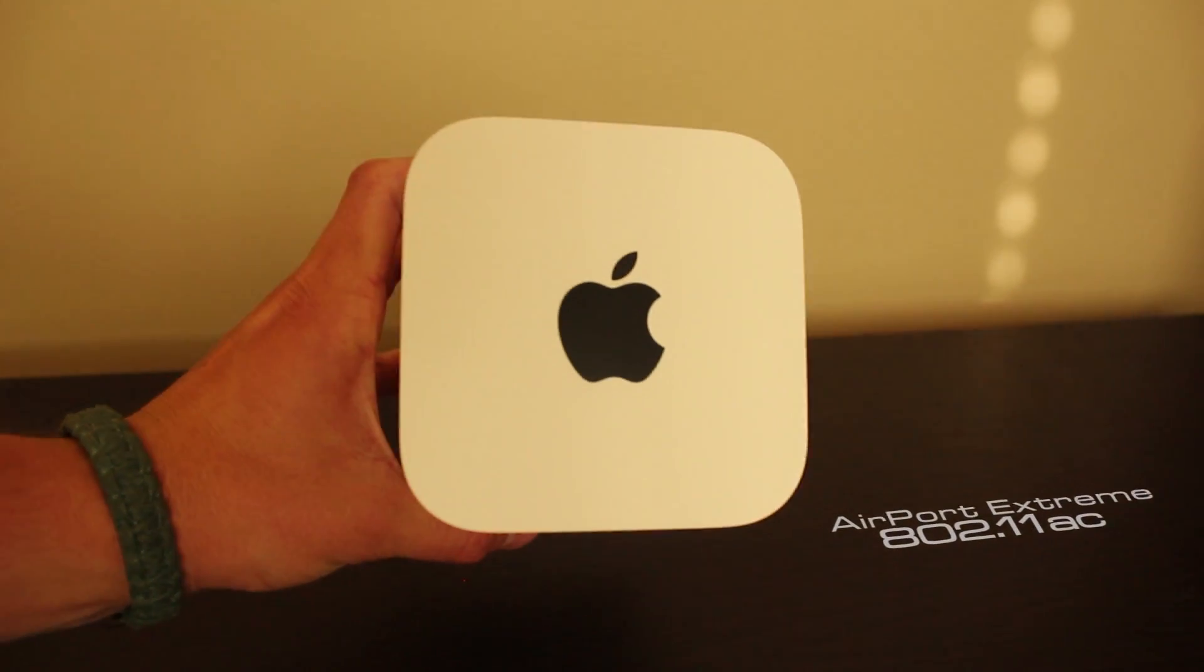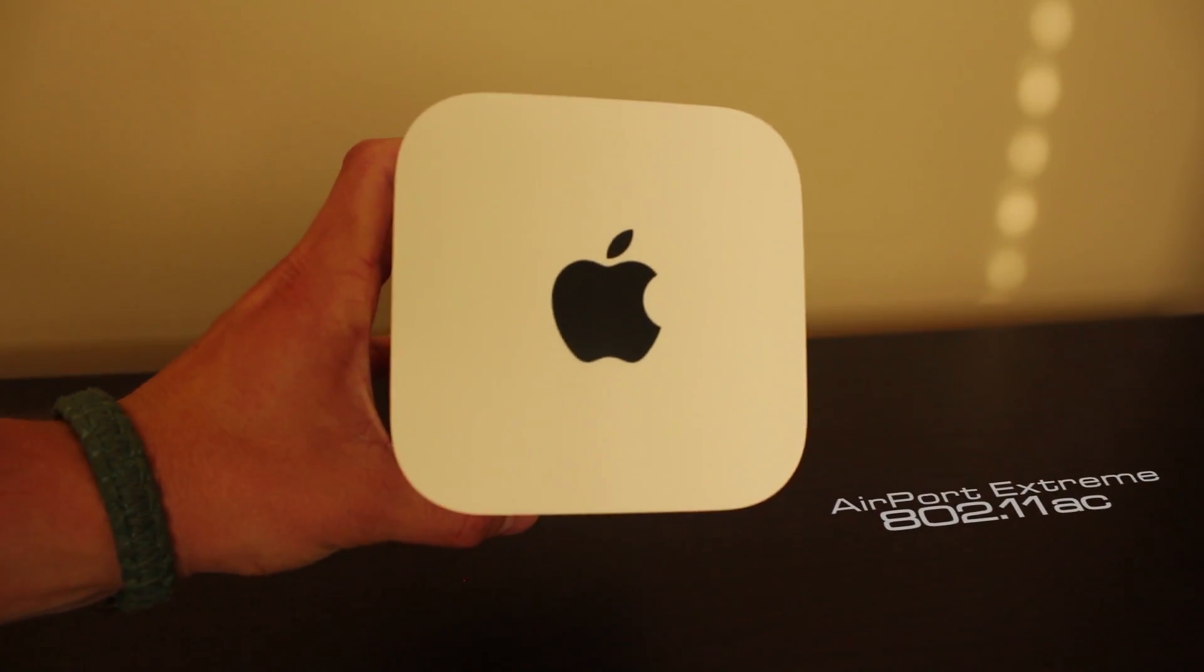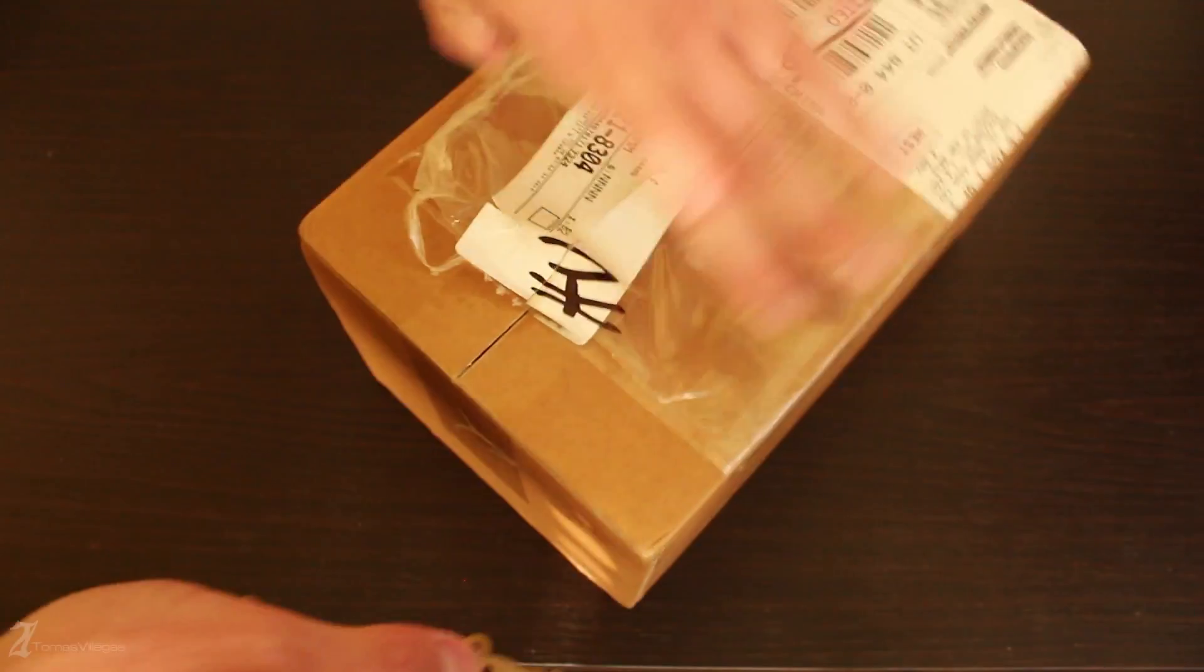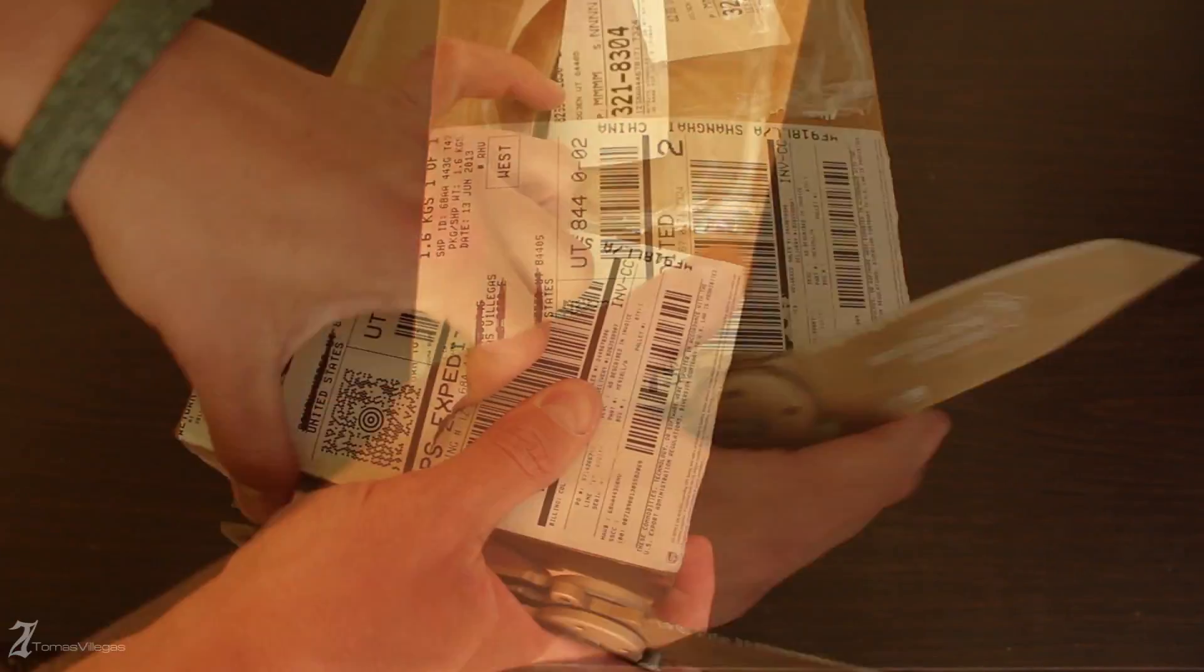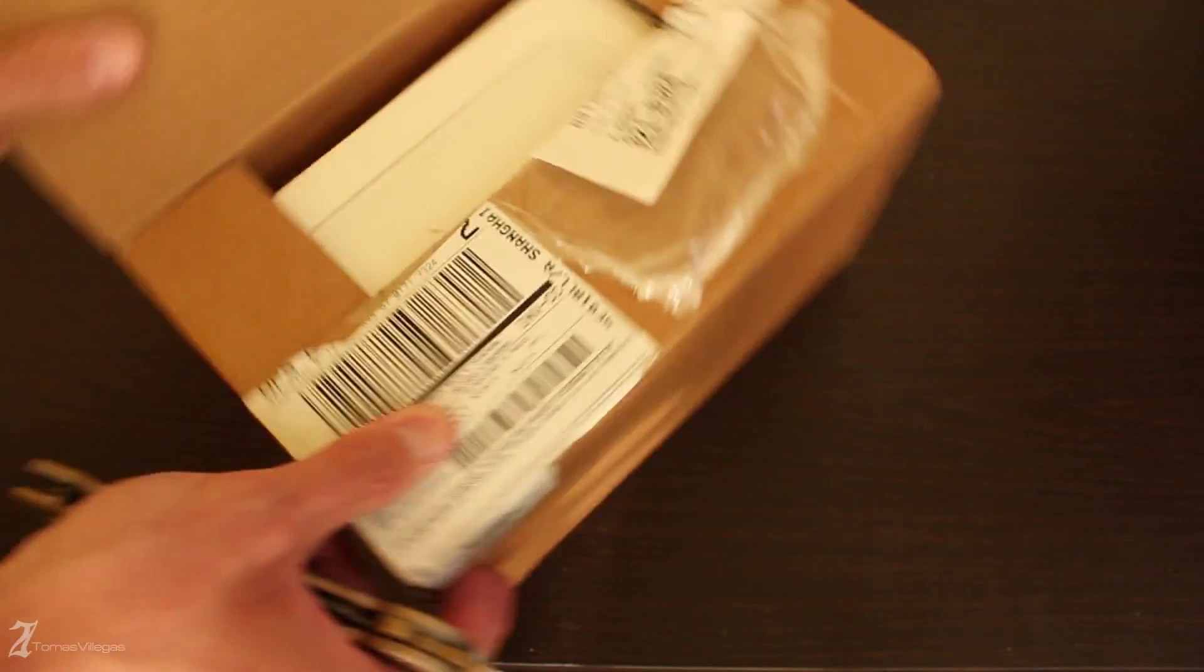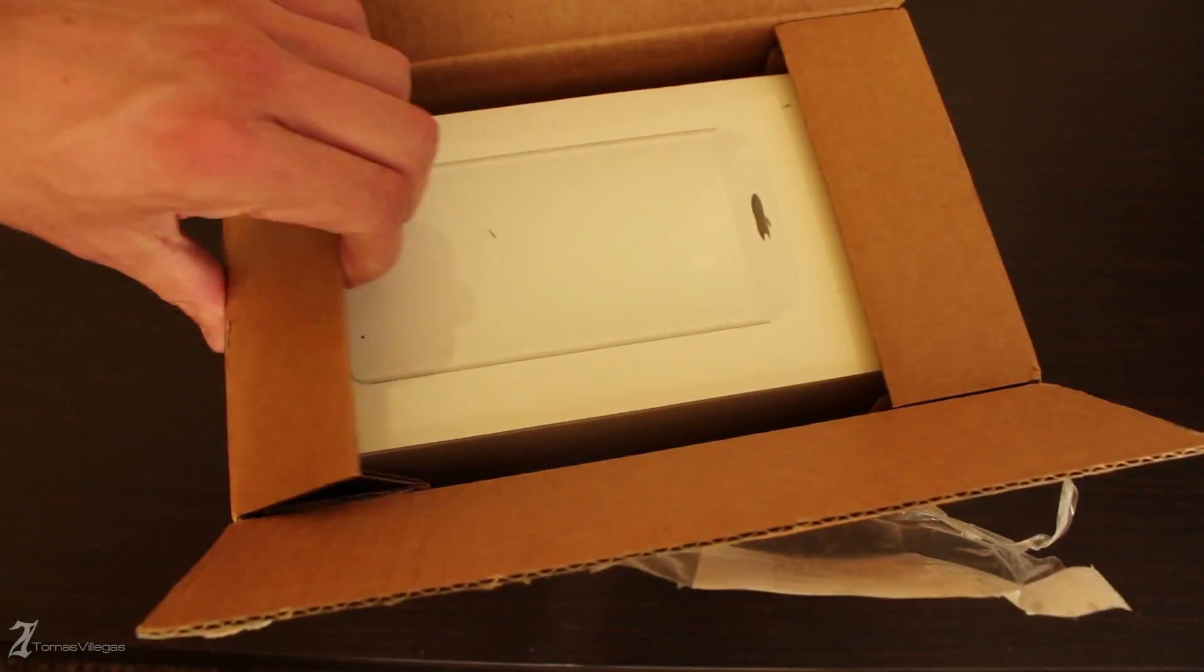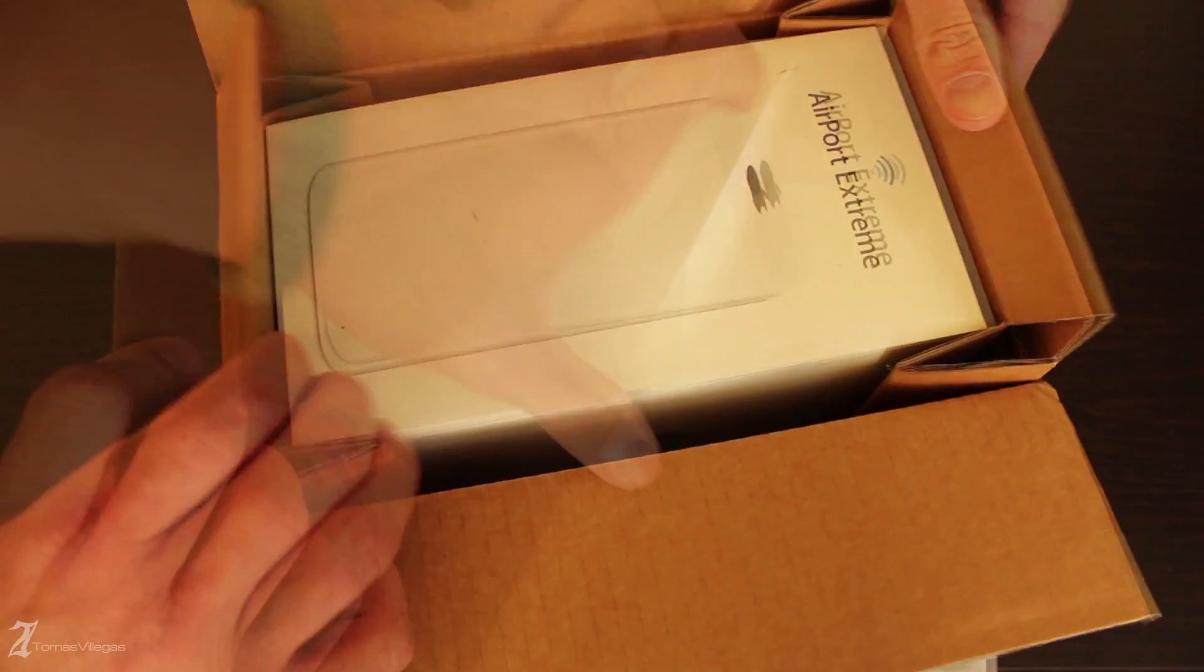Let's unbox and take a quick look at the newly released Apple Airport Extreme. What's going on guys? My name is Tomas and in this video I'm going to unbox and conduct a quick performance overview of this new Apple Airport Extreme.